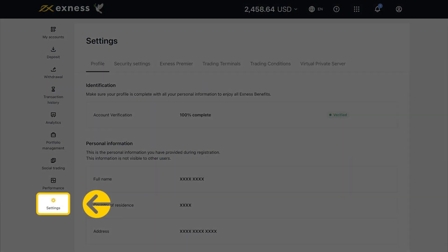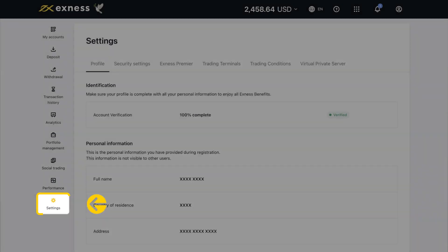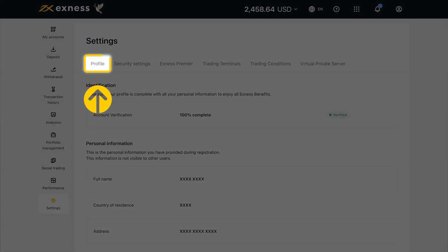Settings will let you manage important Exness account details and preferences. The Profile tab displays your account verification status, registered personal information, and contact details.